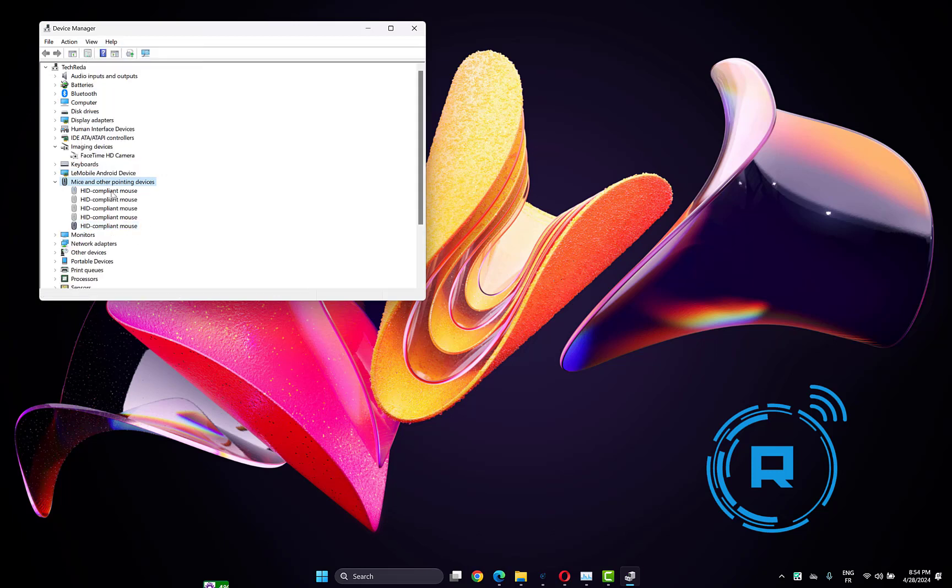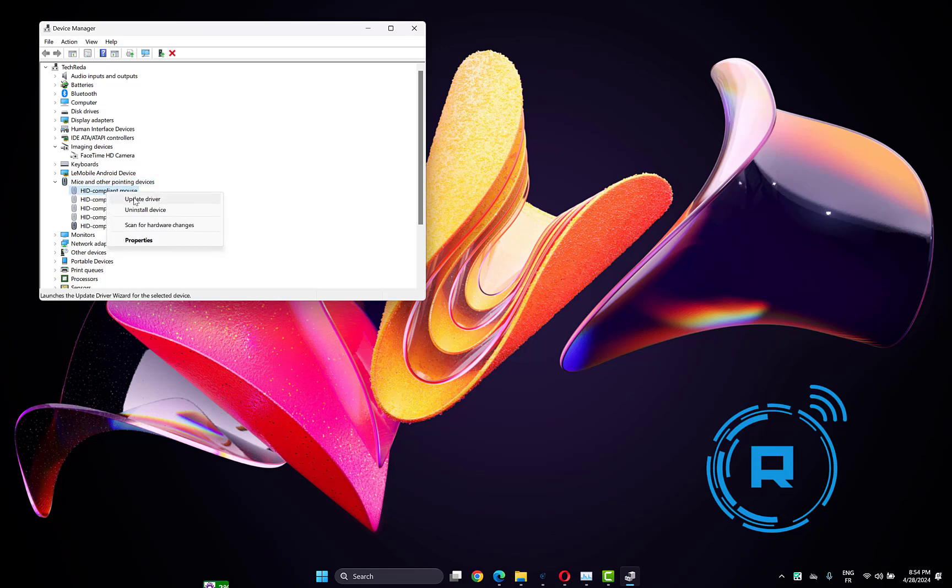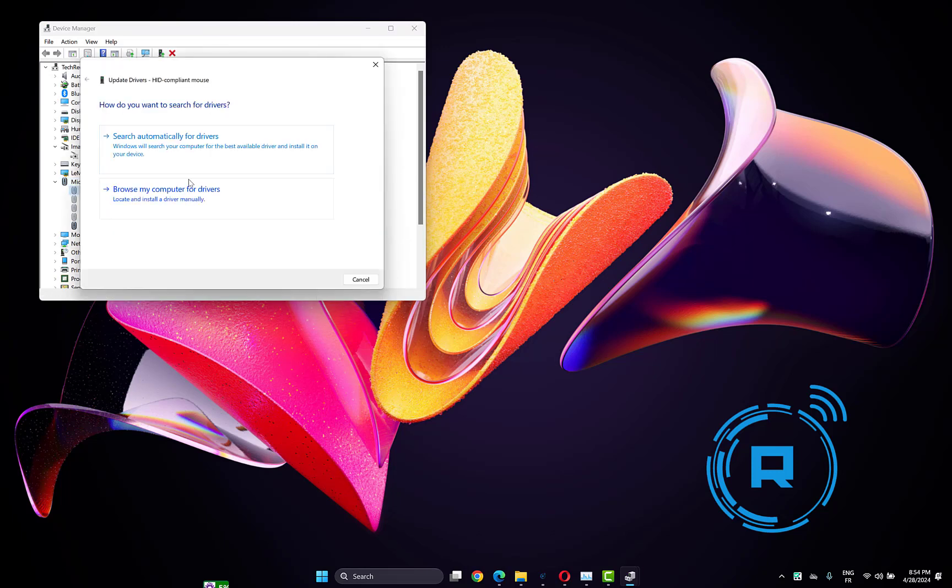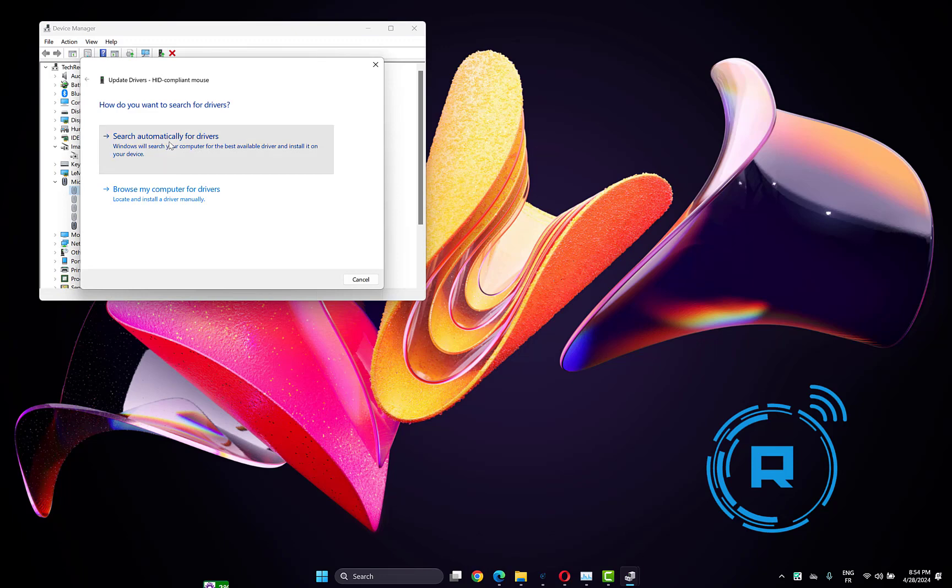Right-click on each of them, then click 'Update driver'. Choose 'Search automatically for drivers' and make sure you are connected to the internet.